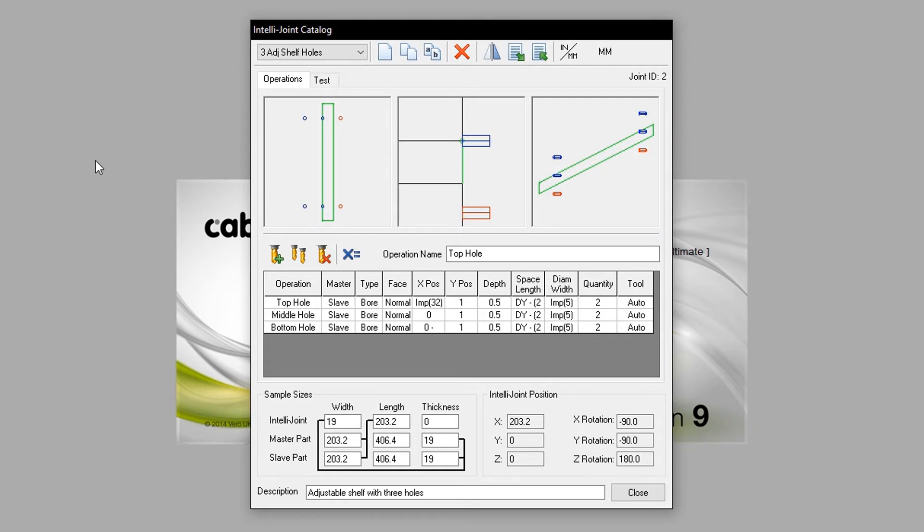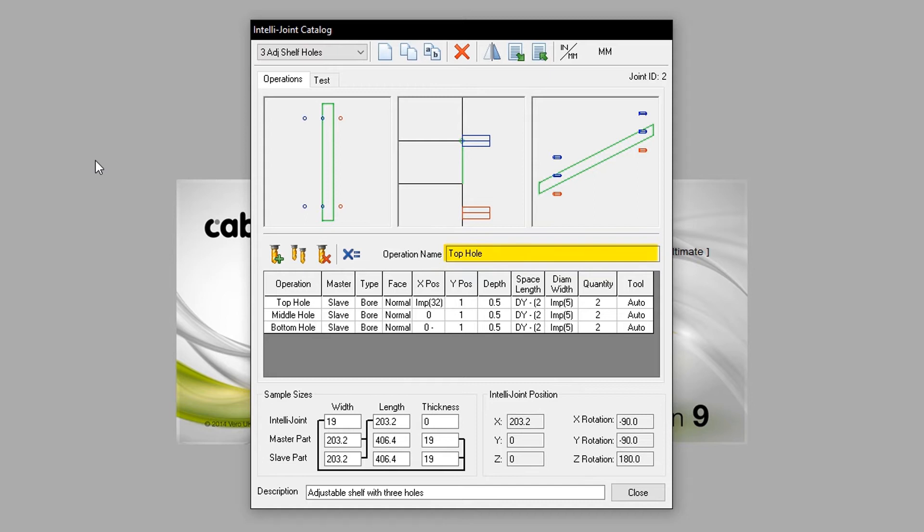We have more buttons down below: new operation, copy operation and delete operation. The operation name is also detailed here. Operations are listed in the field here.